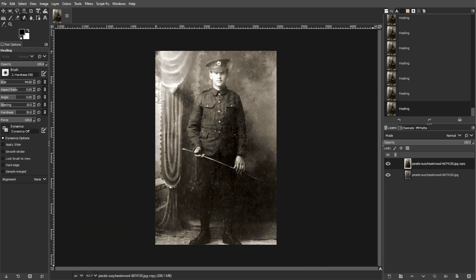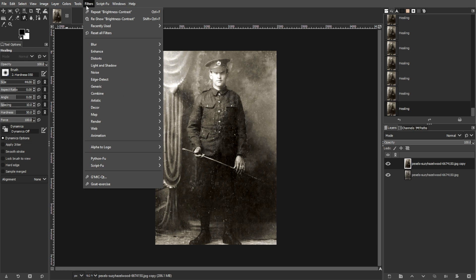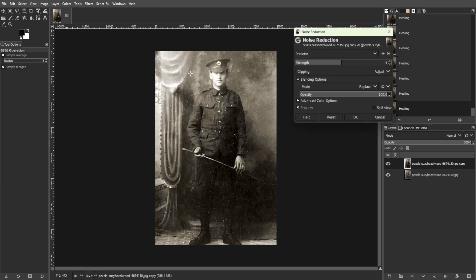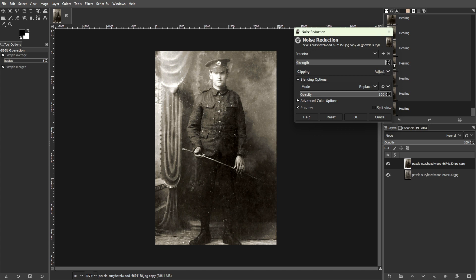Now we're going to remove the noise. To do this, navigate to Filters, Enhance, then select Noise Reduction. Adjust the sliders to reduce graininess and noise in the photo. Then preview the changes and fine-tune the settings until satisfied.